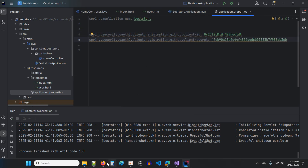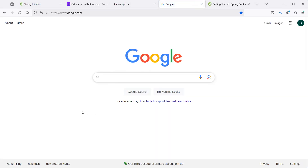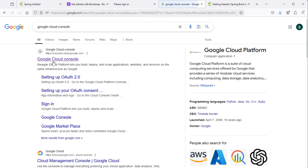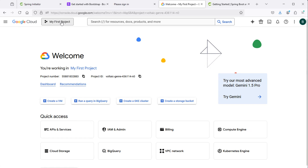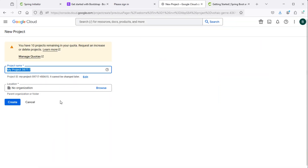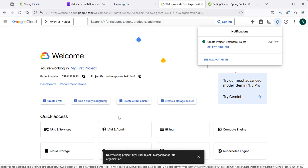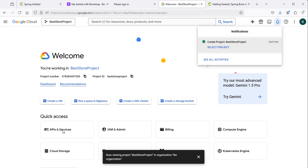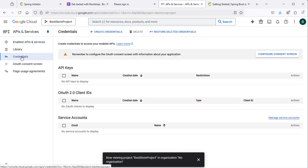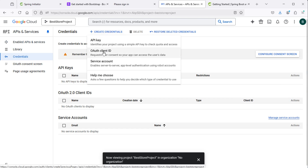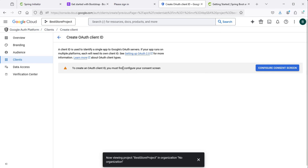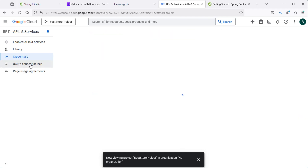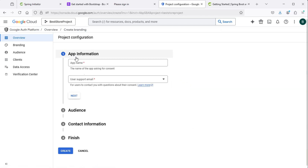Then let's add Google. Let's go to the browser and search for Google Cloud Console, go to the link, then create a new project — let's call it 'best store project', then create. The project is created successfully, let's select it. Then click on APIs and Services, then credentials, and create new credentials — we will create an OAuth client ID. But first we need to configure the consent screen, so let's go back and select OAuth consent screen, then get started. Let's provide a name to the application that will be visible to users — we can call it 'best store'.